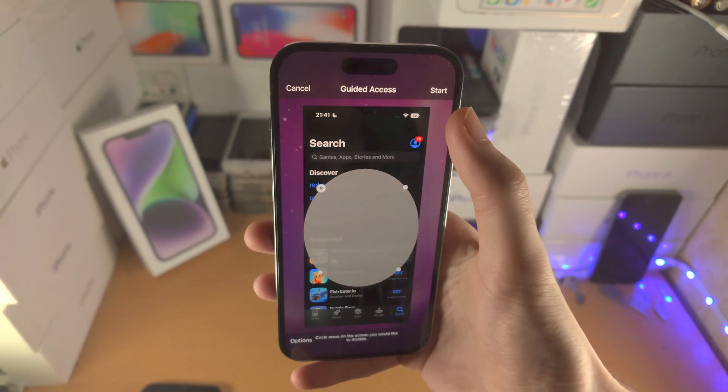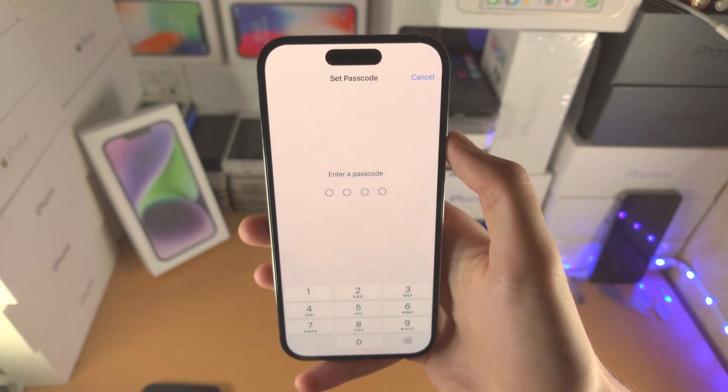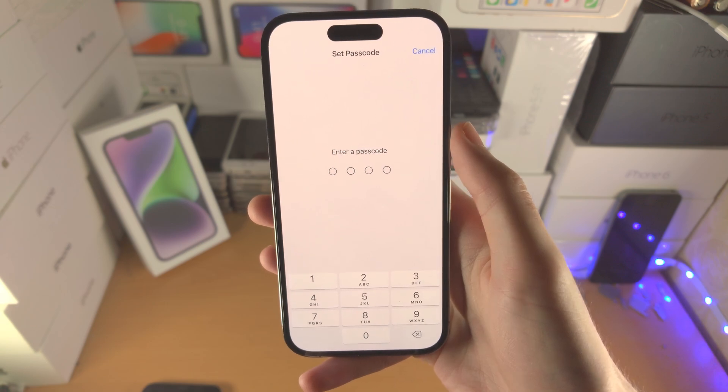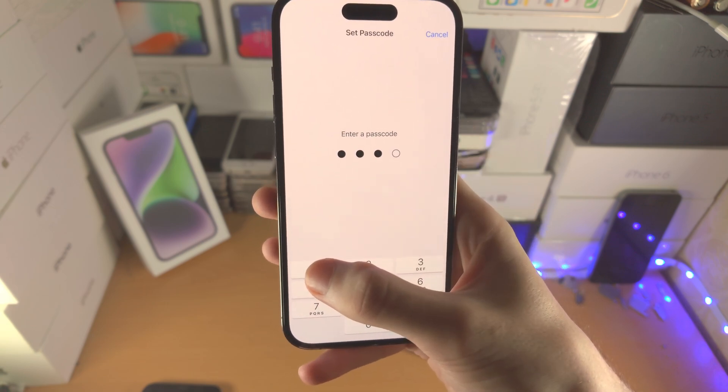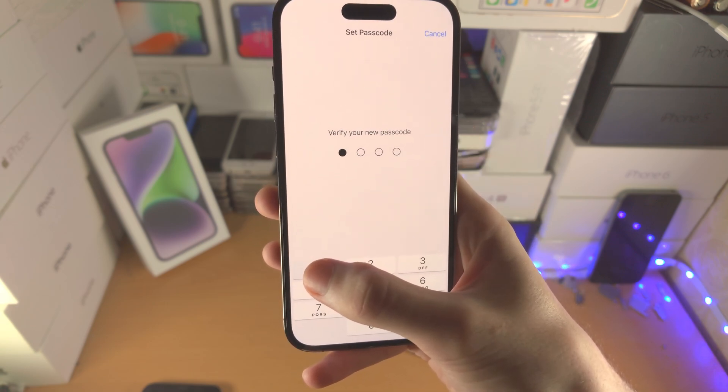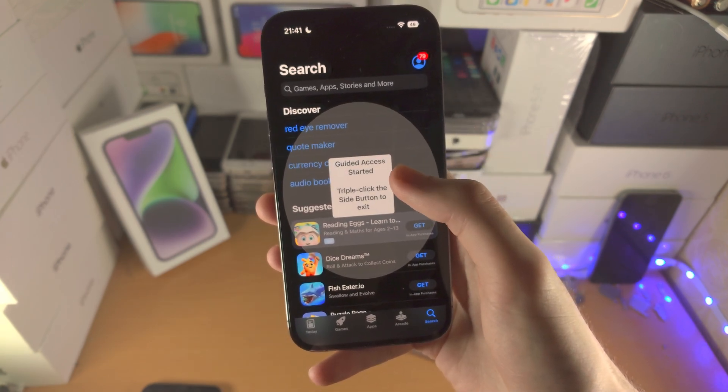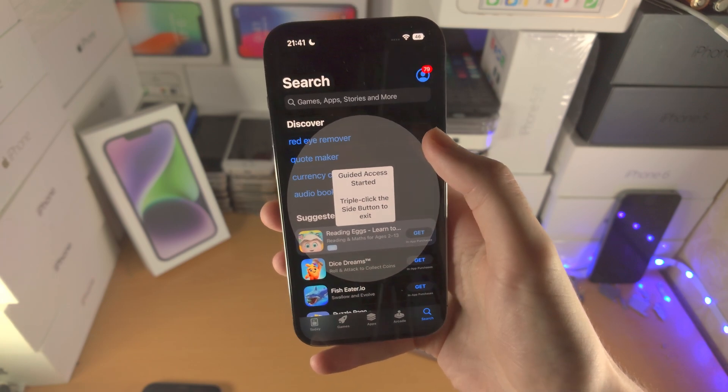Once you're happy just tap on start. You will need to create a guided access password. So I'm going to do this one and then guided access has started.